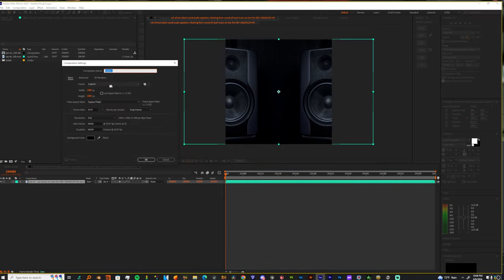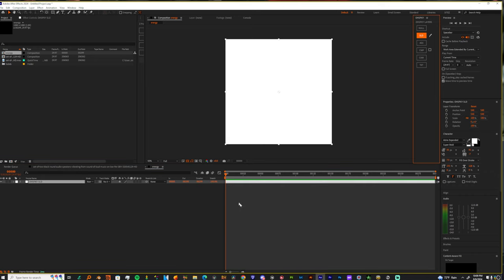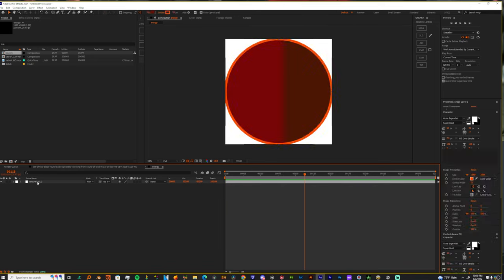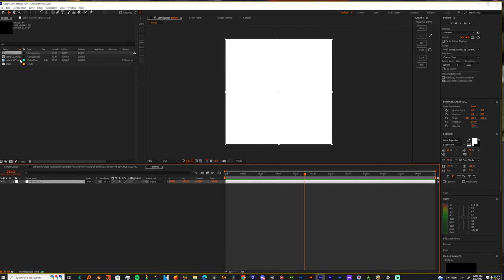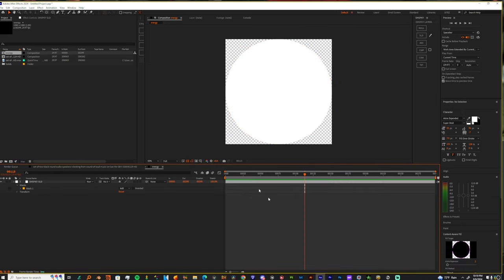So let's just make a new composition, 1080 by 1080, and let's call it energy. So now inside of that composition, I'm going to grab me a new solid. And once I make a solid, I'm going to grab the ellipse tool. Make sure you have your layer highlighted and then you double click the ellipse tool and now you have your circle.